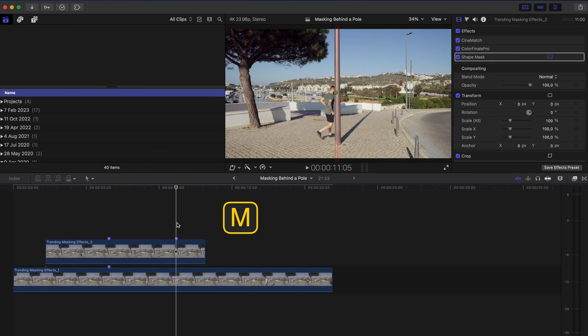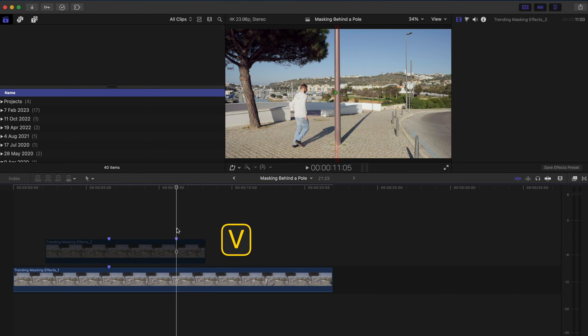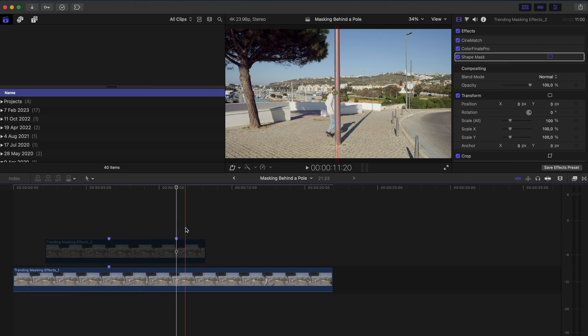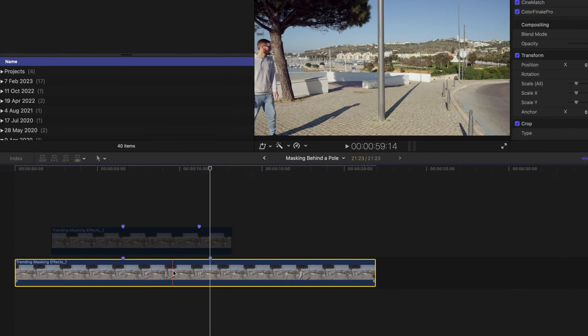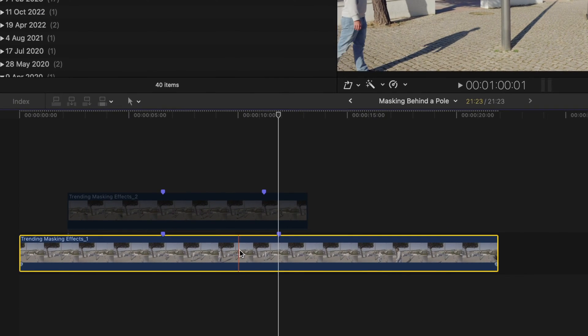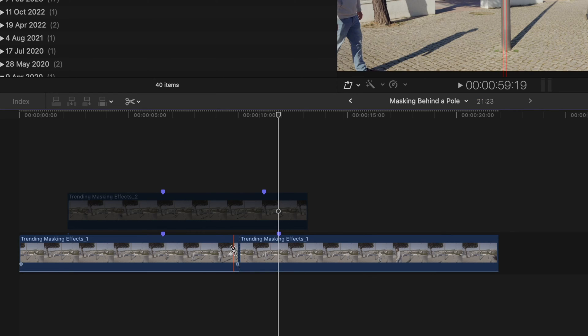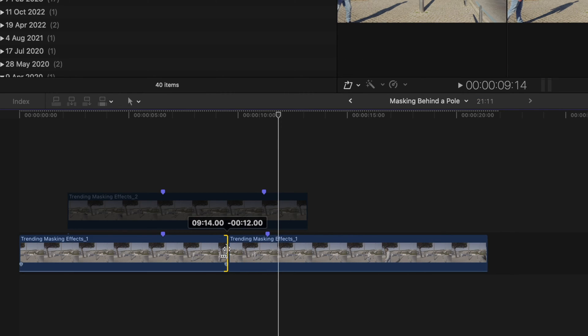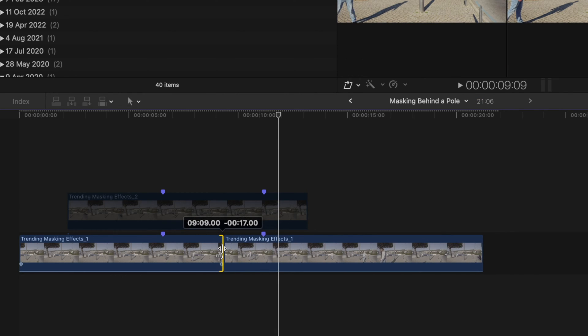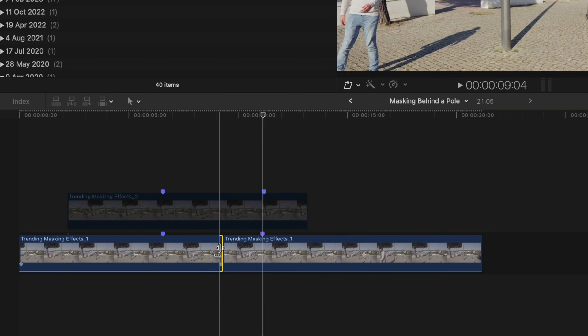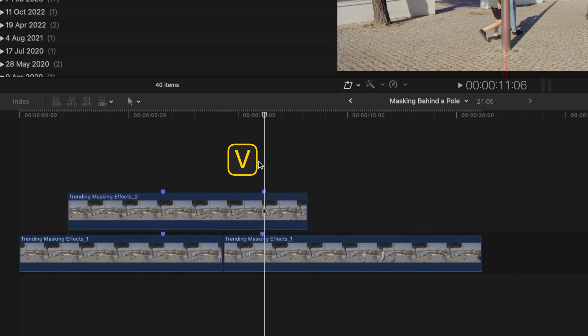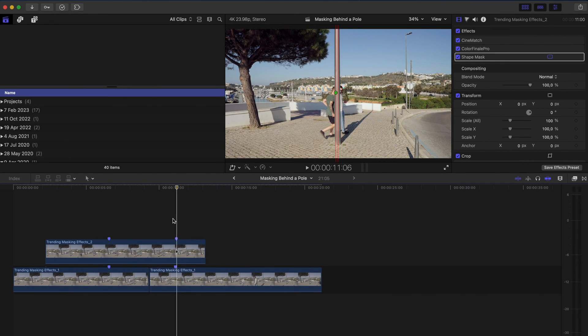I'll hit M to create a marker and I'll hide this top clip and I'll find that same point on this clip, so right about there. So now I need to match up these two markers. So what I'm going to do is just make a little cut here and I'm going to pull this back until those markers sync together.